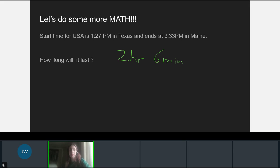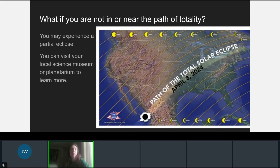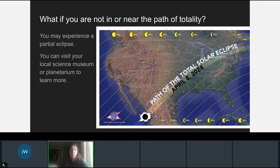The path from Texas to Maine means that for two hours and six minutes, the moon, Earth, and sun will all be aligned and the path will be in existence. For those of you not in the path of totality, you can still experience a partial eclipse — almost all of the United States will experience one. It just depends on how far you are from the path of totality. For those who do not live in the United States, you can visit your local science museum or planetarium to learn more about upcoming solar eclipses in your area.